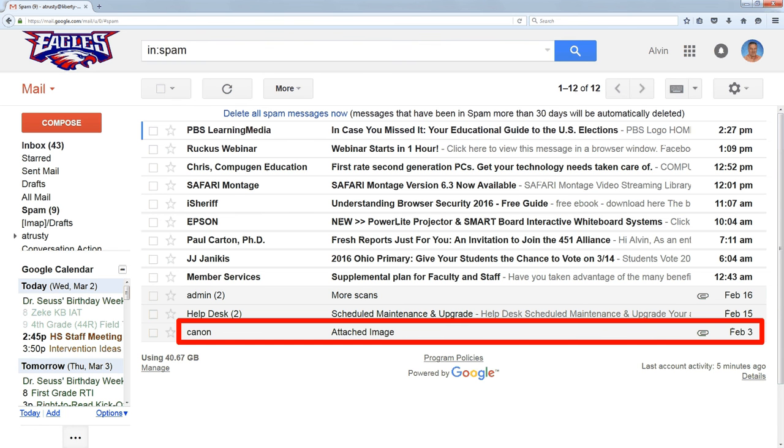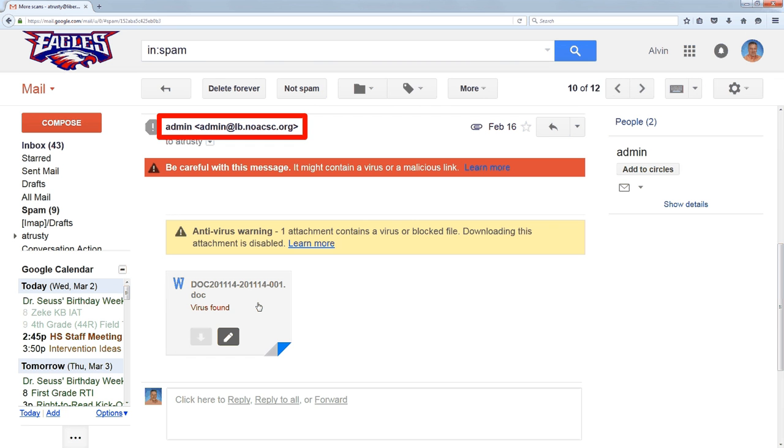Let me show you why. This first one, this admin, comes from admin at lb.noacsc.org. That's our old domain. It's really hard to send an email from this domain, so that's the number one thing you should look at. If you get a message from anyone at lb.noacsc.org, treat it skeptically automatically.